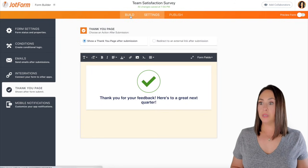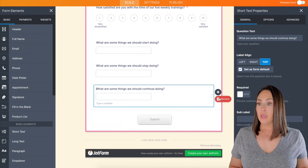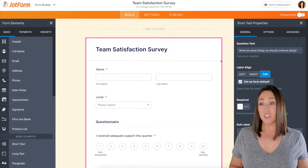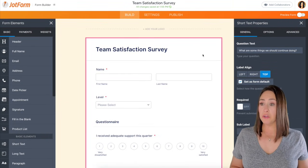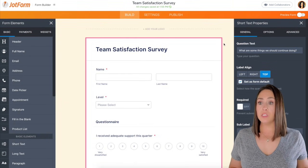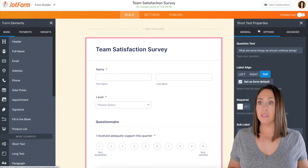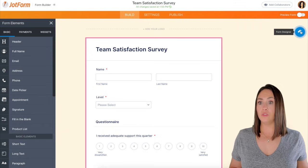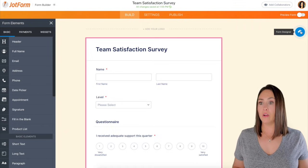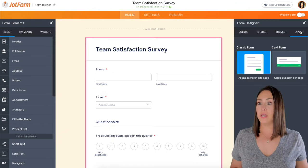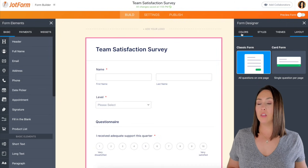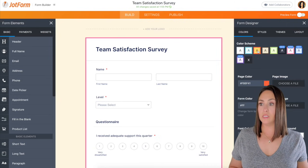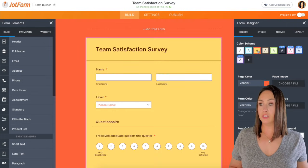All right, I'm gonna go back to build. I actually like the colors and how everything looks. But you can come back up here to the form designer, if we want to change any of the colors. Let's try this yellow and orange.